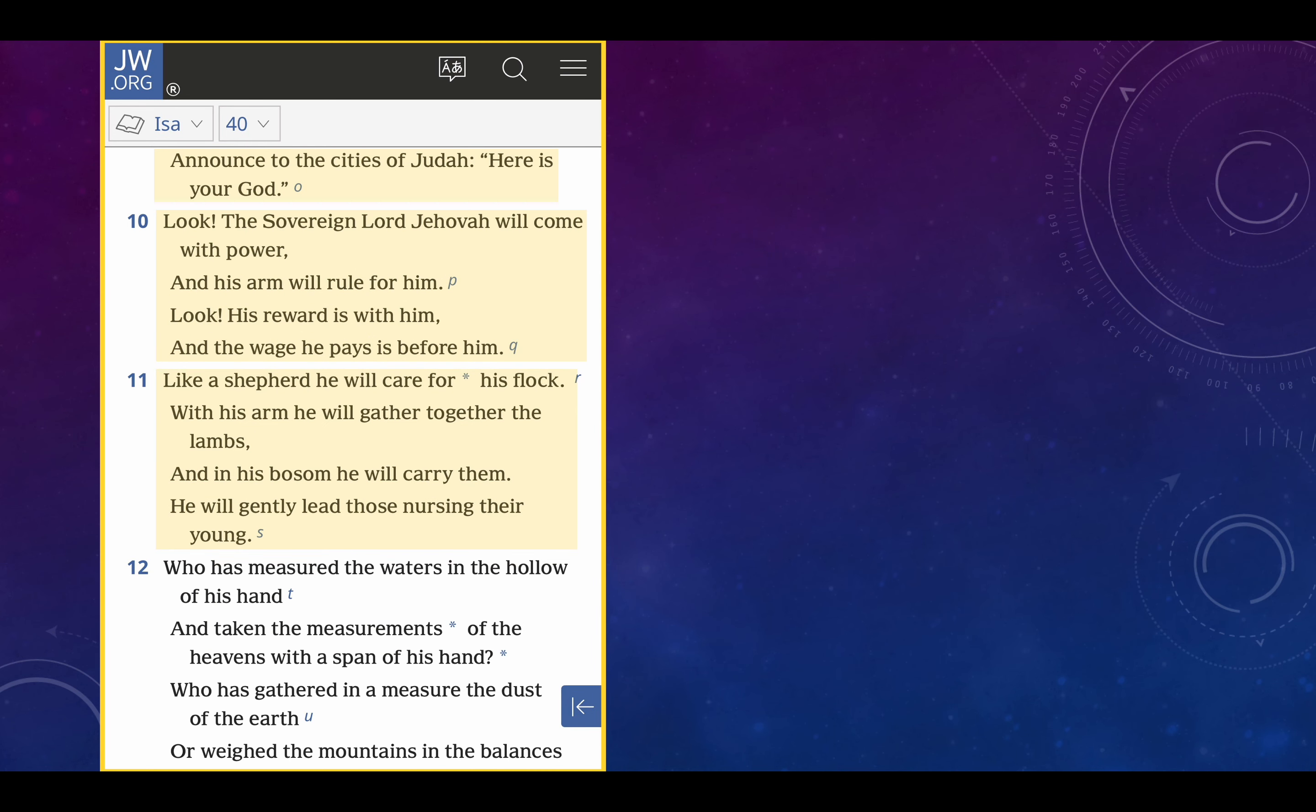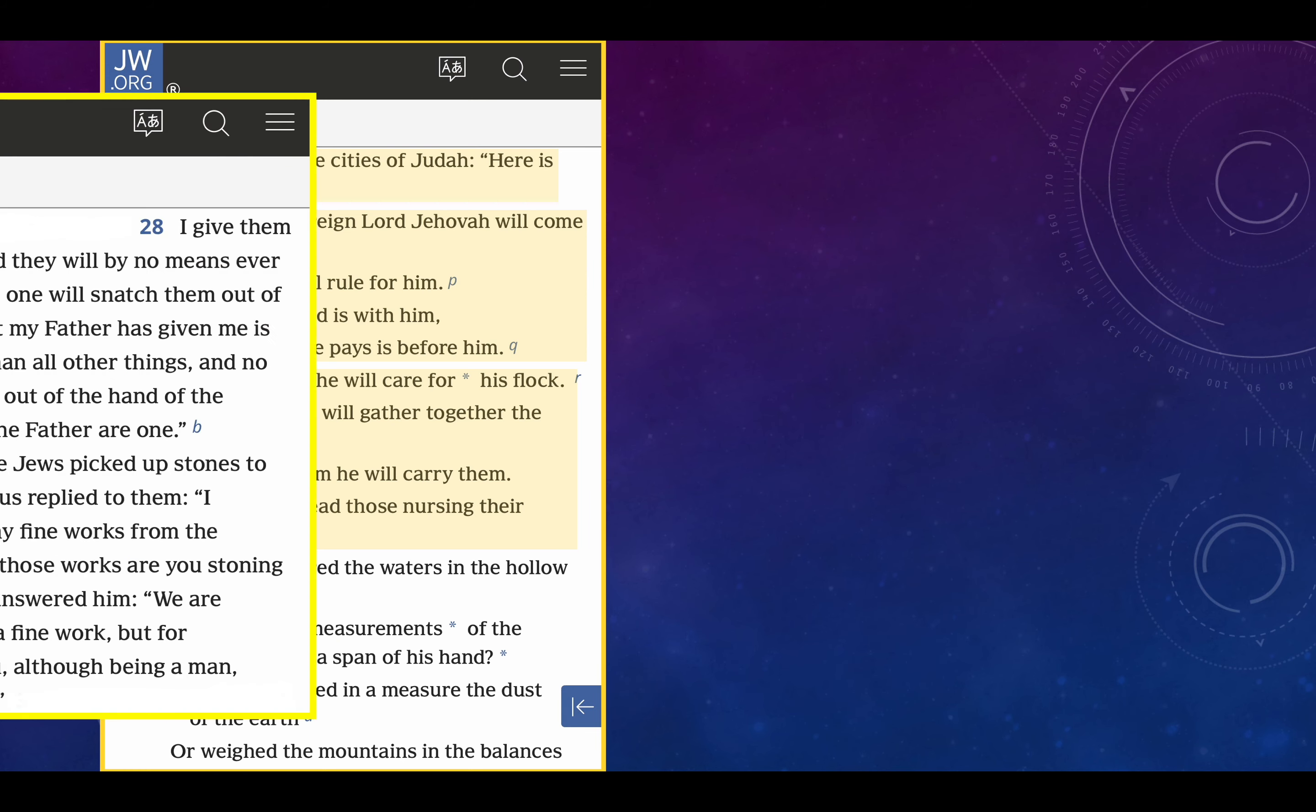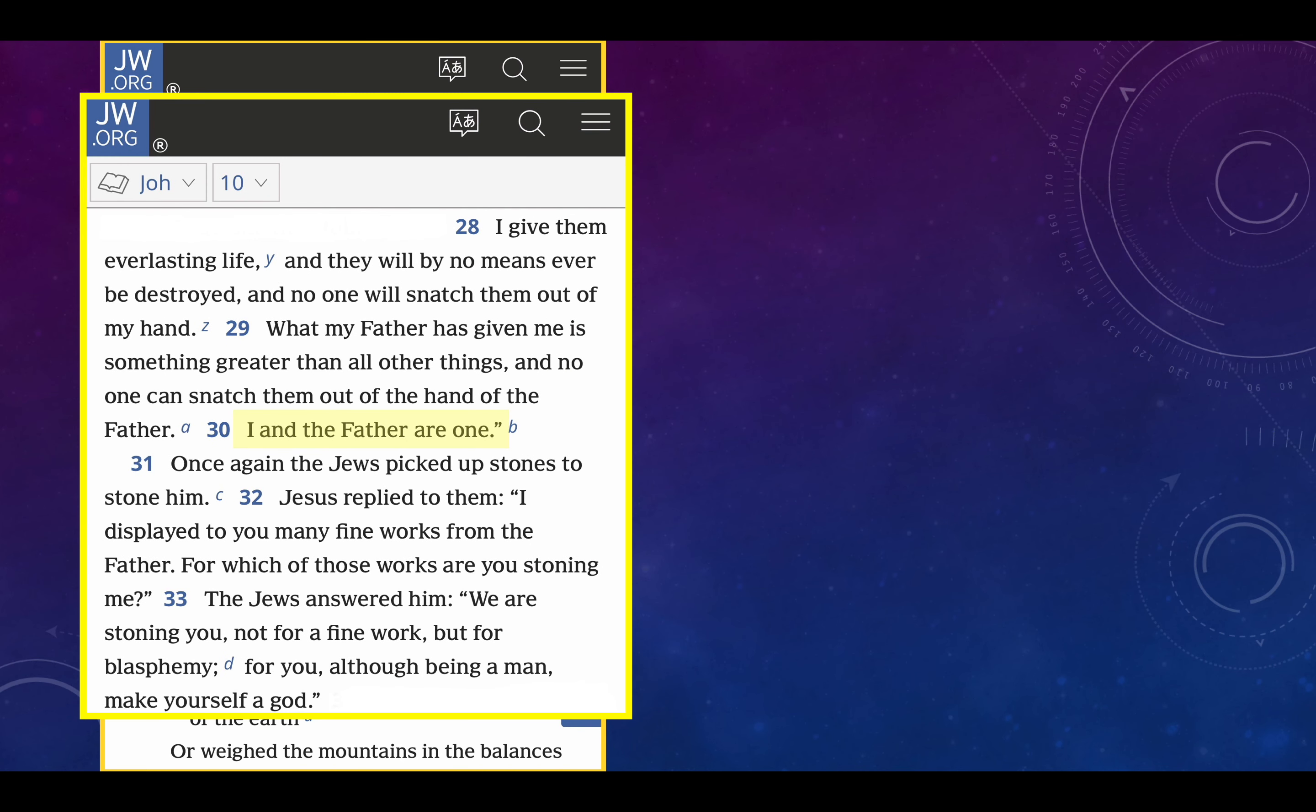Let's continue. Verse 11, like a shepherd, he will care for his flock. With his arm, he will gather together the lambs, and in his bosom he will carry them. He will gently lead those nursing their young. This reminds me of John chapter 10, verses 28 to 33, especially verse 30. I give them everlasting life, and they will by no means ever be destroyed, and no one will snatch them out of my hand. What my Father has given me is something greater than all other things, and no one can snatch them out of the hand of my Father. I and the Father are one. Could any created being ever say that? No. Why is Jesus saying it? Because he's not a created being.